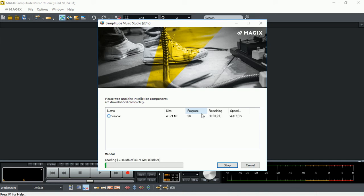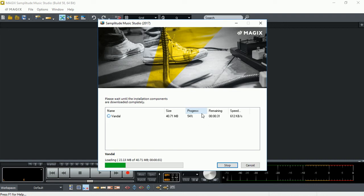I hope this demonstration was helpful. Now you know how to download additional free content from Magic to extend the capability of Samplitude Music Studio 2017. And then you can be more creative with lots of virtual instruments and content to include in your song project.